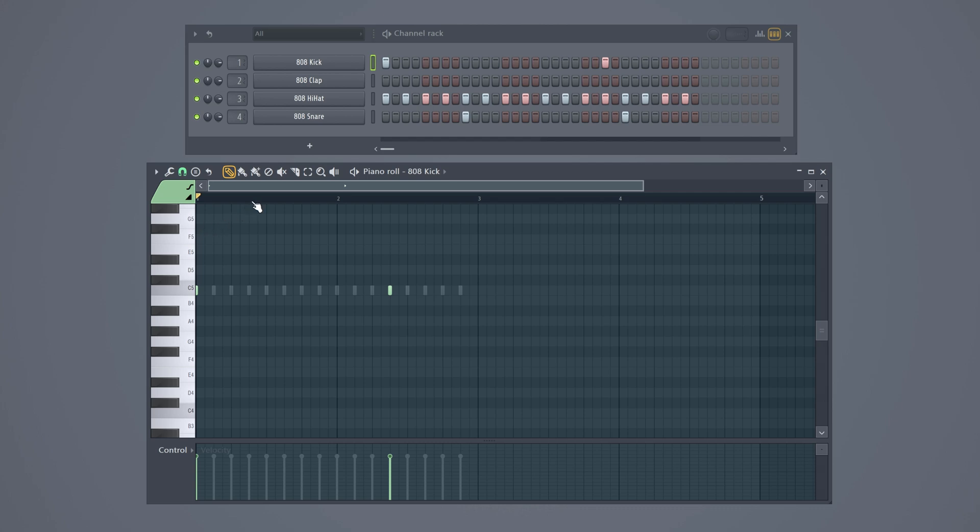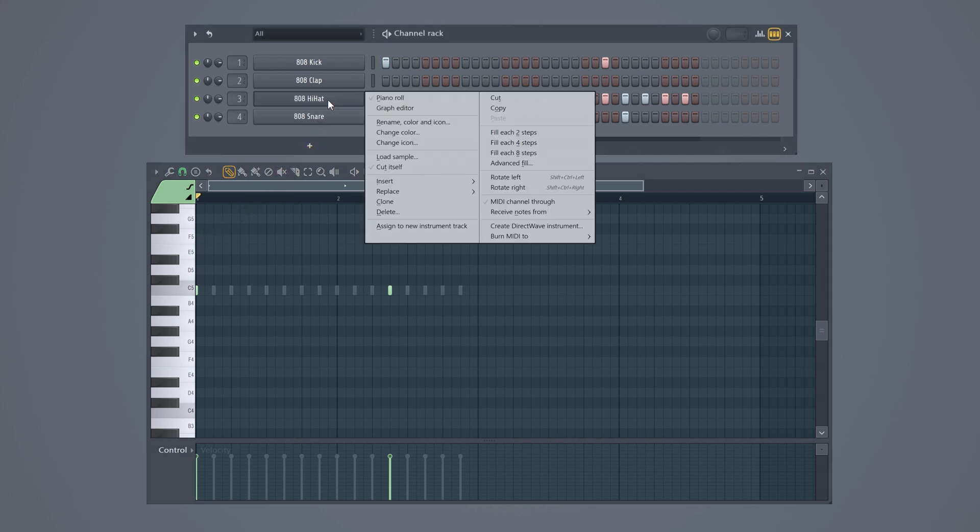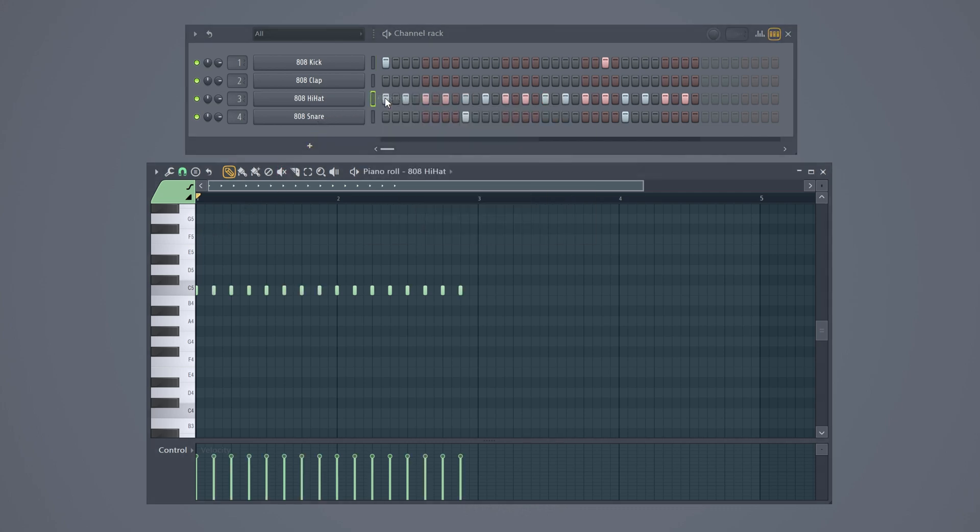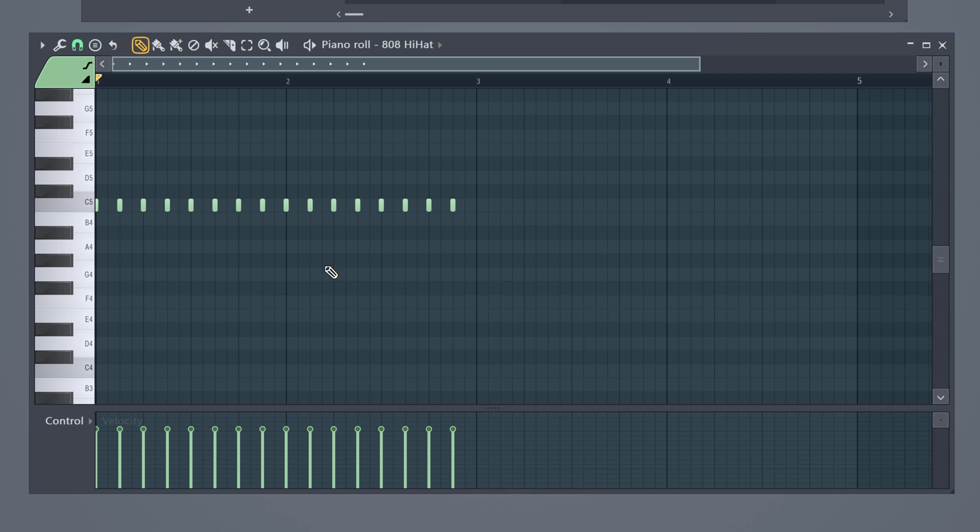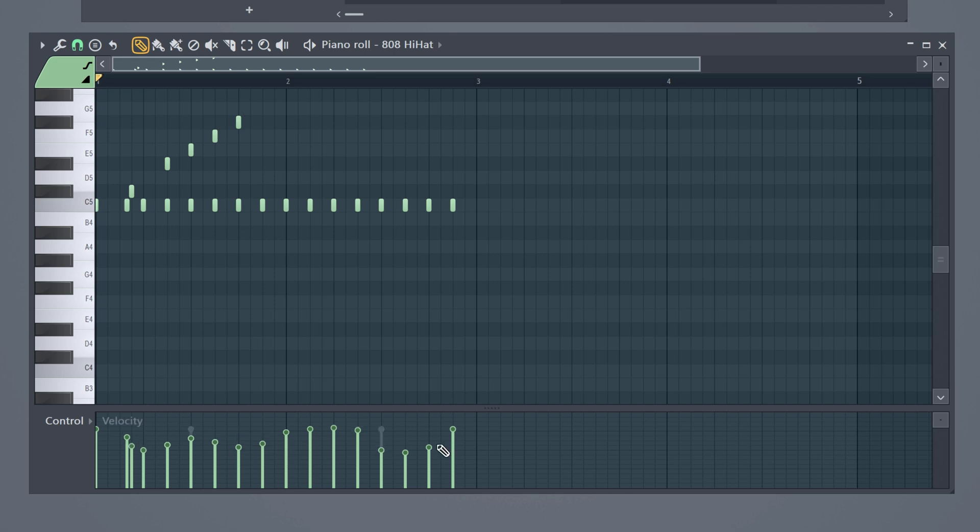Now let's go back to the channel rack. So if you right click on one of the sounds you can select piano roll. Here you can see the same notes you created in the channel rack but you can edit them more precisely. You can change when the note plays, the pitch, you can even change the velocity of every individual note right here. Awesome isn't it?